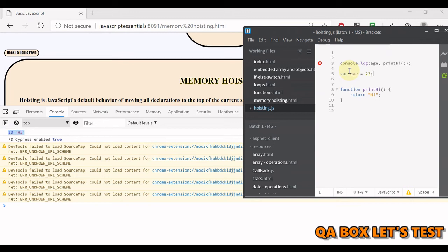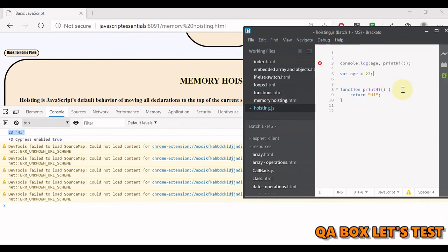Variables are lifted but only their declaration is lifted. In case of functions, the whole body is being lifted. The same concept is applicable within each scope. If we do something similar in here and we say console.log, and let's say we look out for a variable c.